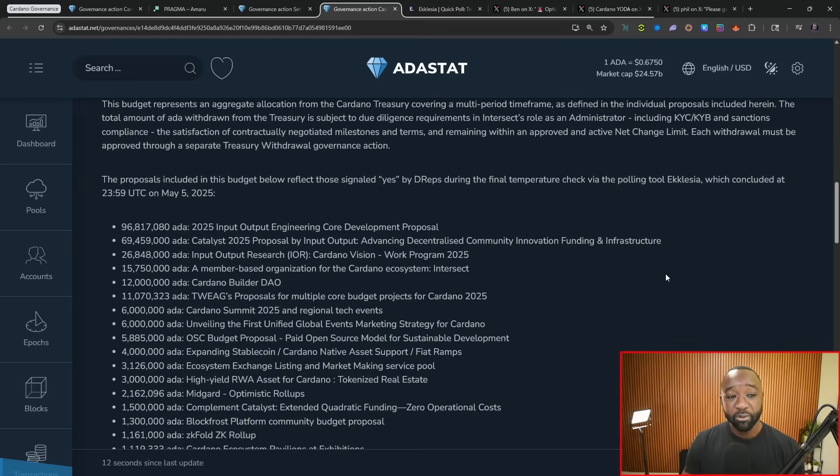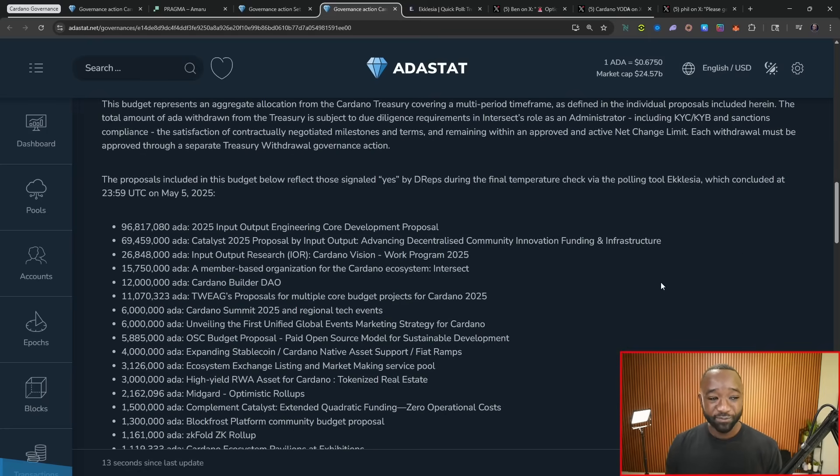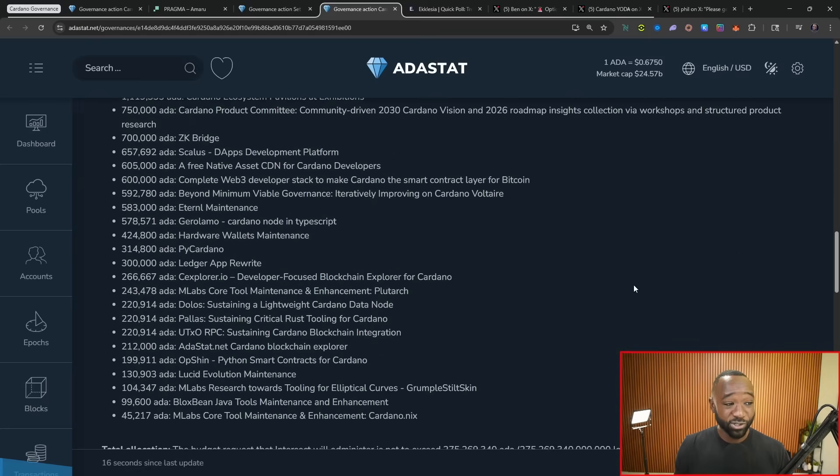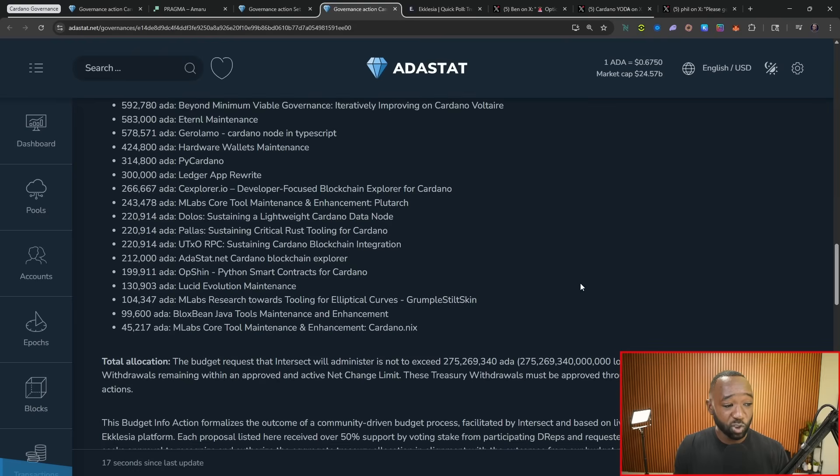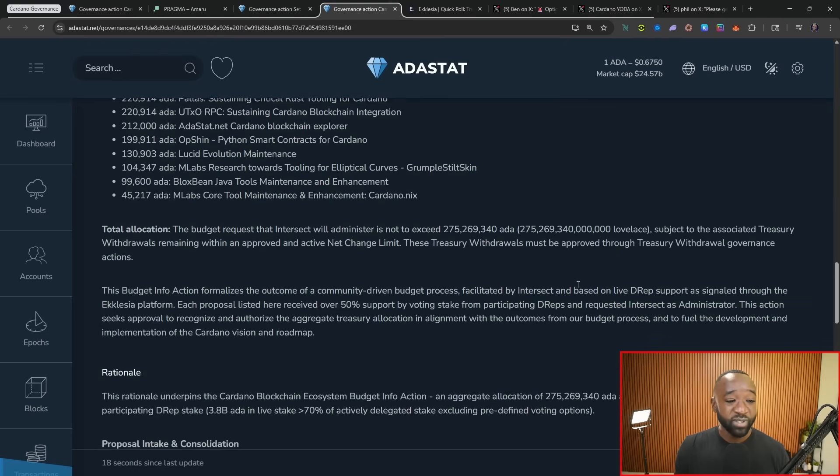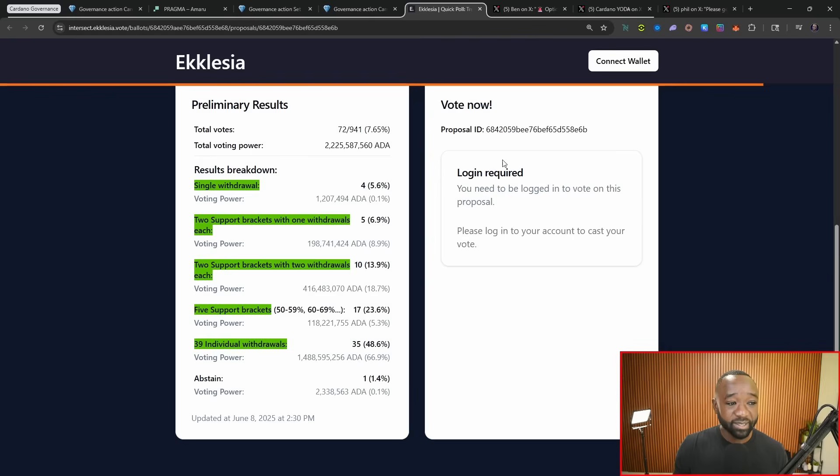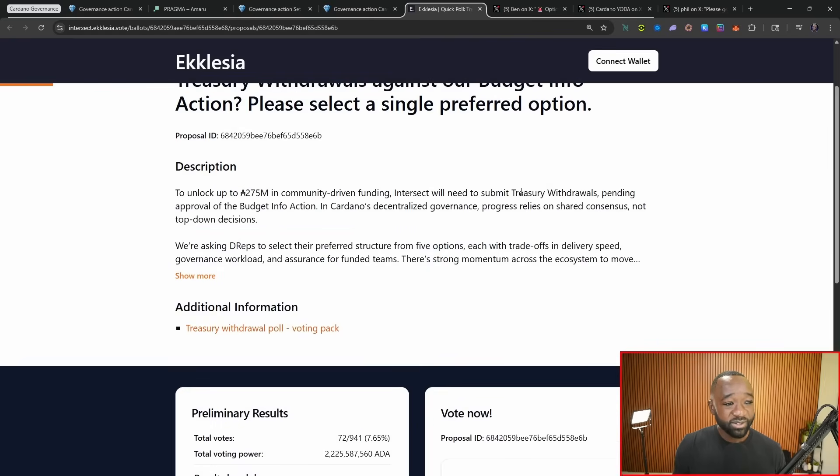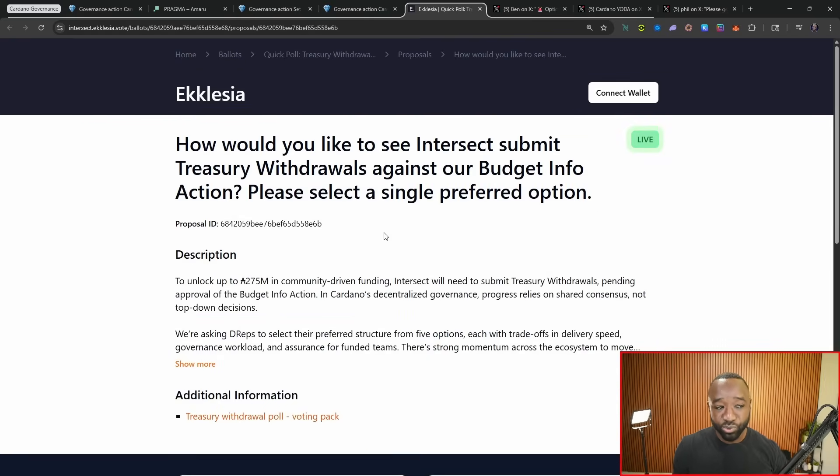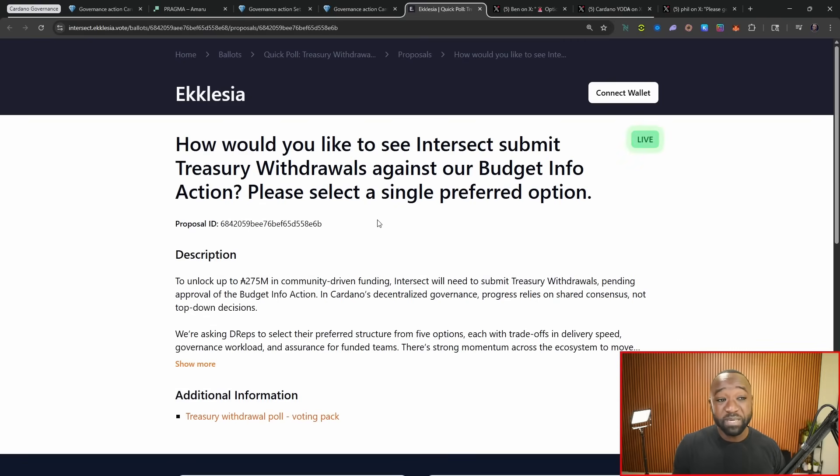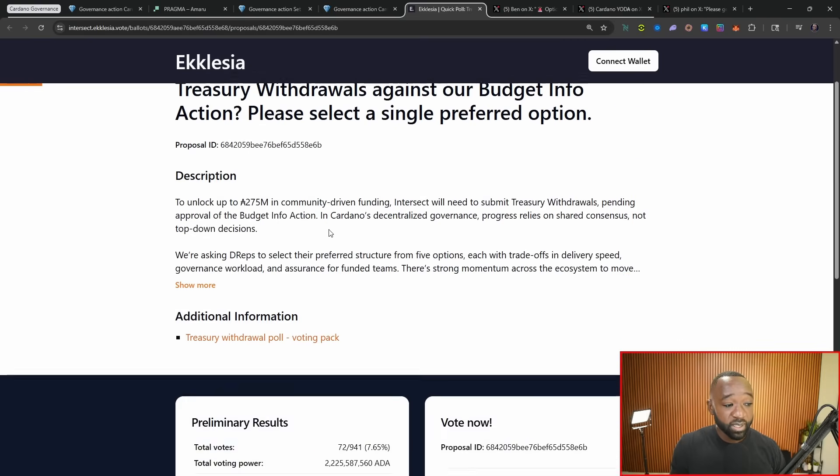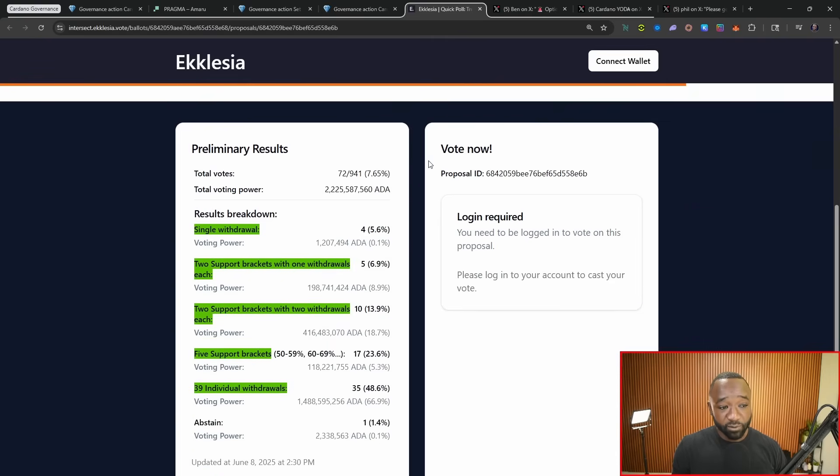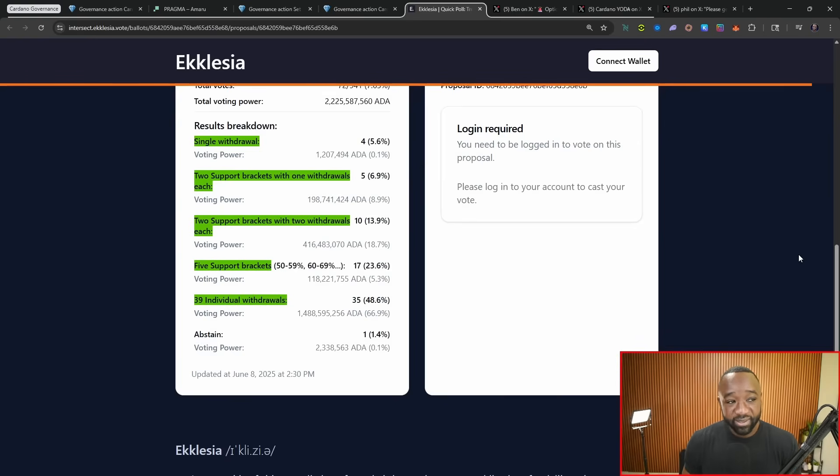Now the current NCL is 350 million ADA, and so this is a massive withdrawal action. And what we're now sort of debating as a community, right, is here's all 39 of those proposals, how do we actually administer the funds for these proposals. And so jumping over into Ecclesia, there's actually an ongoing poll which mentions how would you like to see the intersect submitted treasury withdrawals against their budget info action be completed or be made. And so with that 275 million ADA, we've got 39 different proposals.